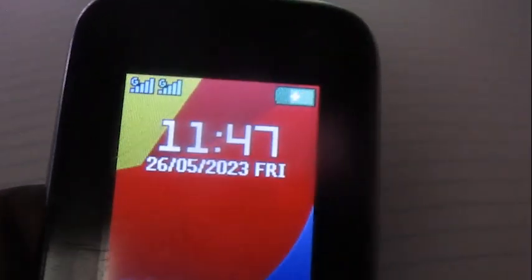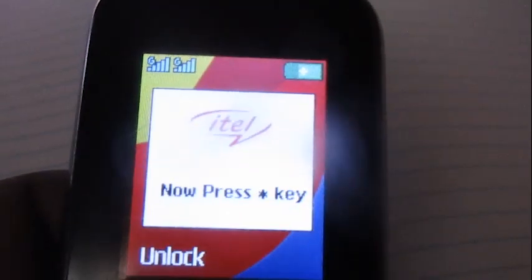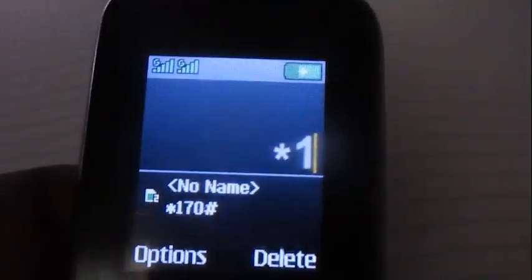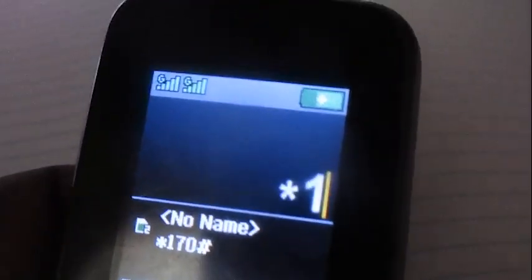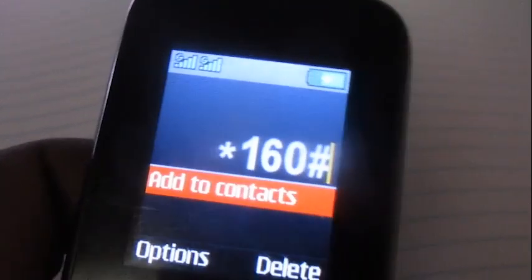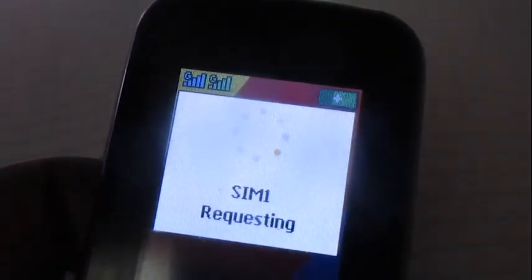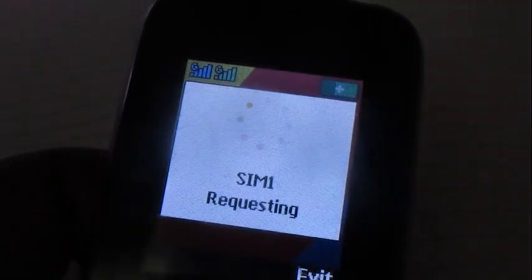Hello everyone, this is Akateq Geek. In this video I'm gonna show you how to buy minutes for another MTN number on MTN. We're gonna dial this code which is star 160 star 160 hash — *160*160# — on MTN.